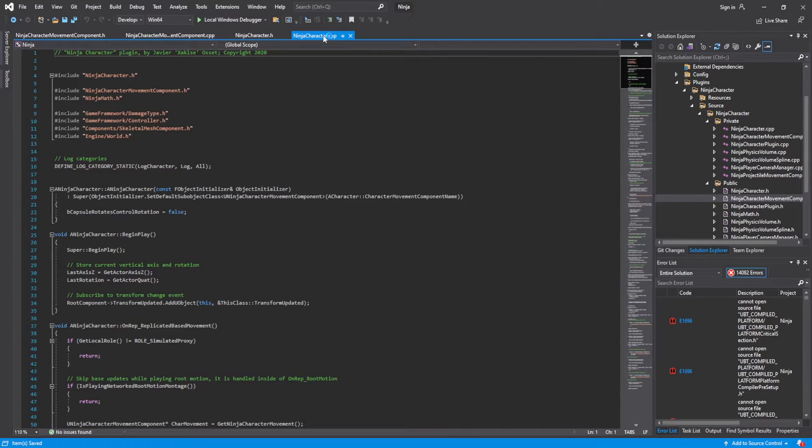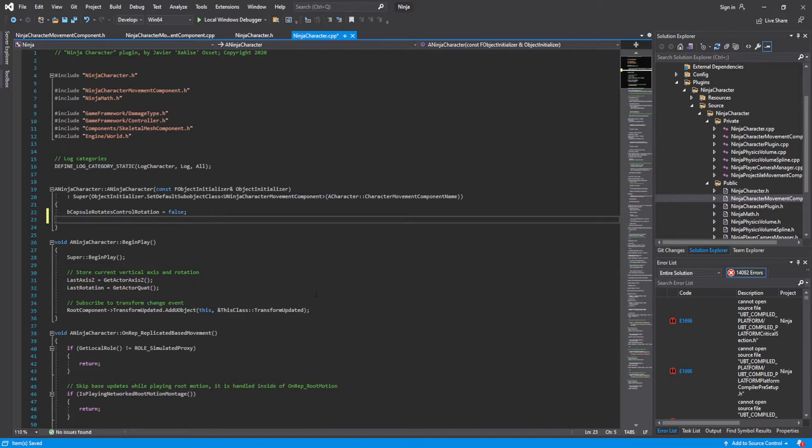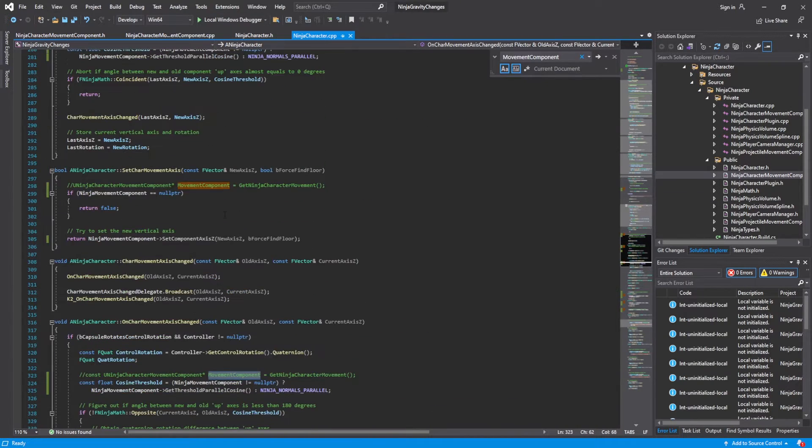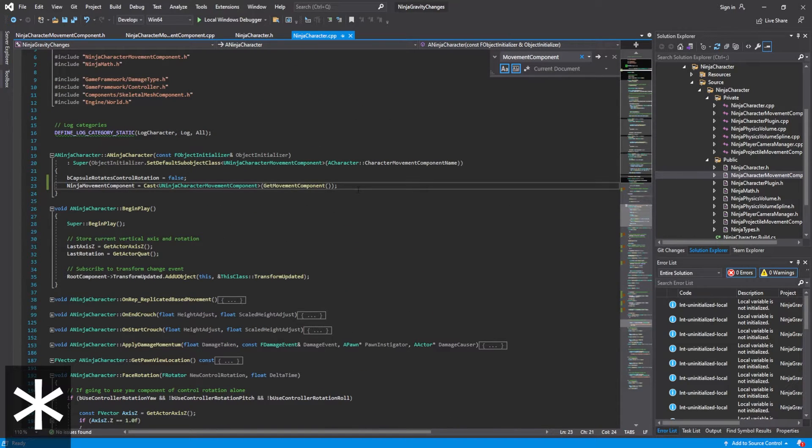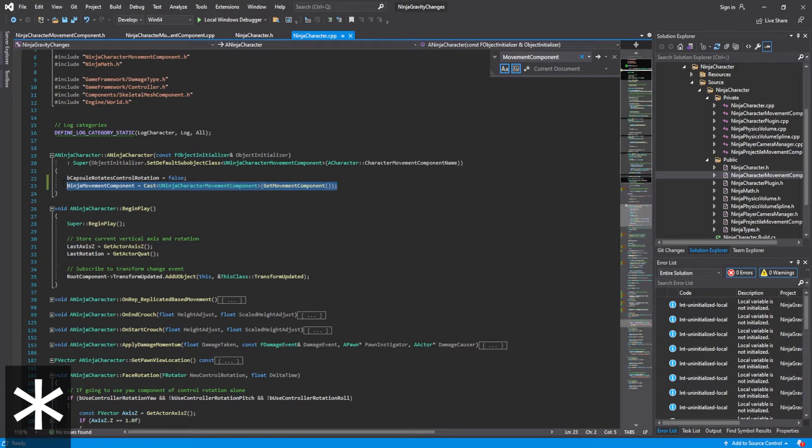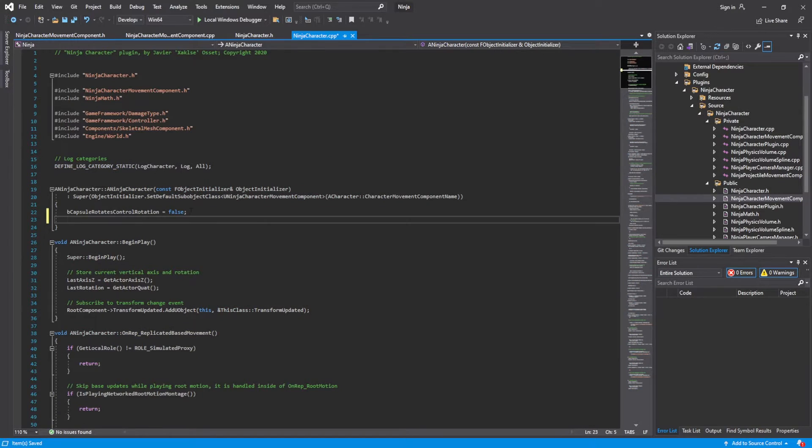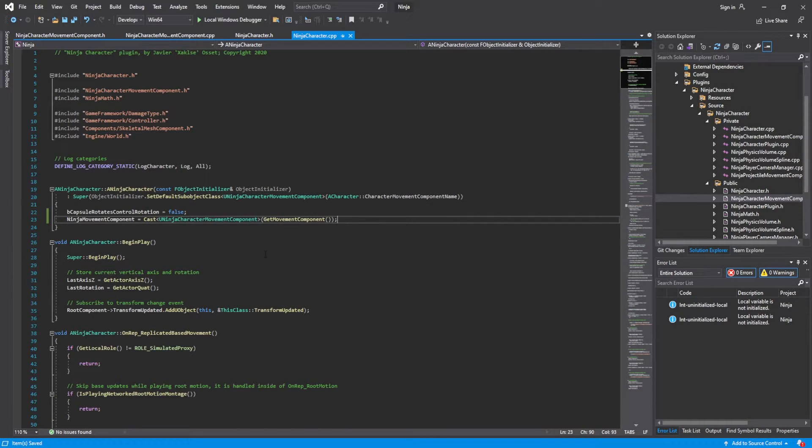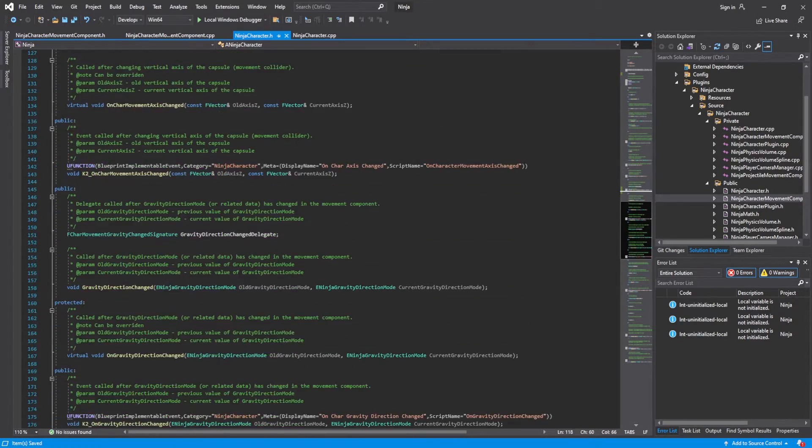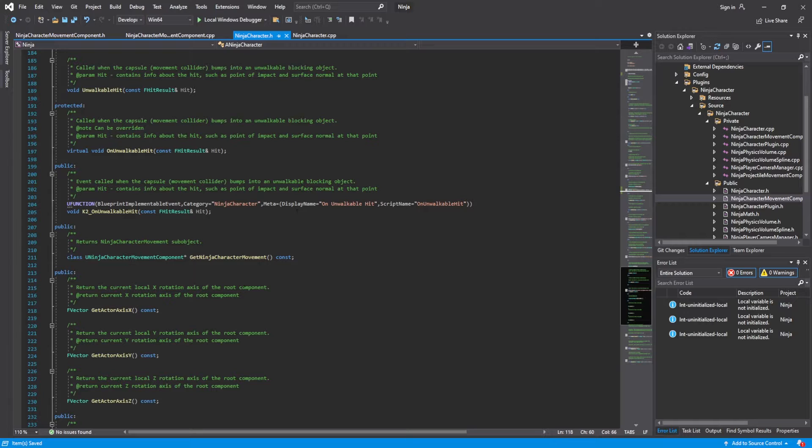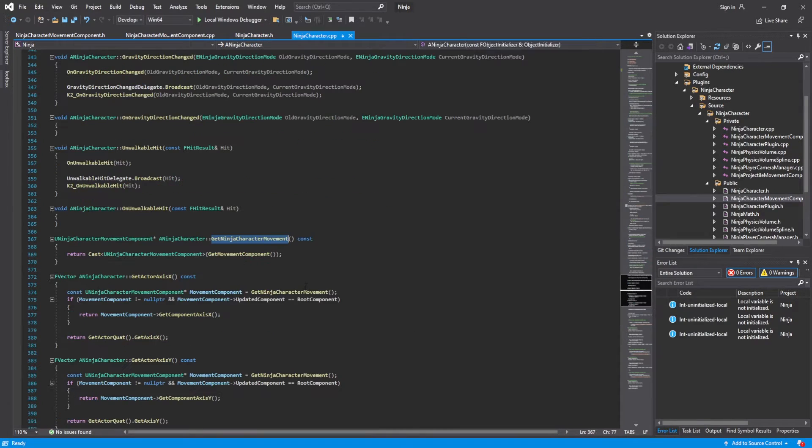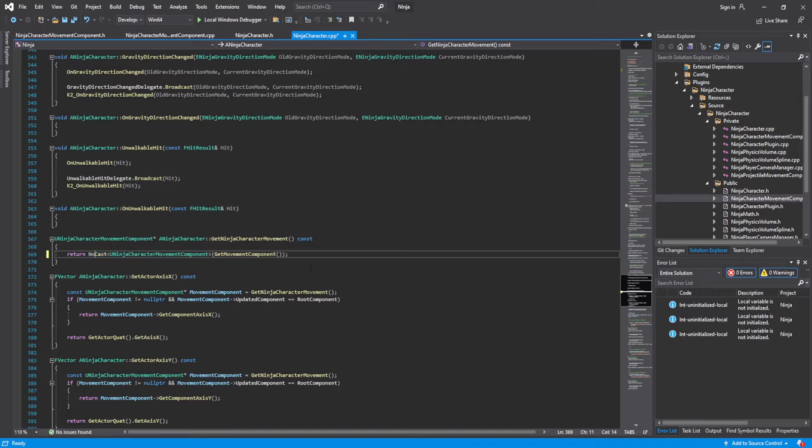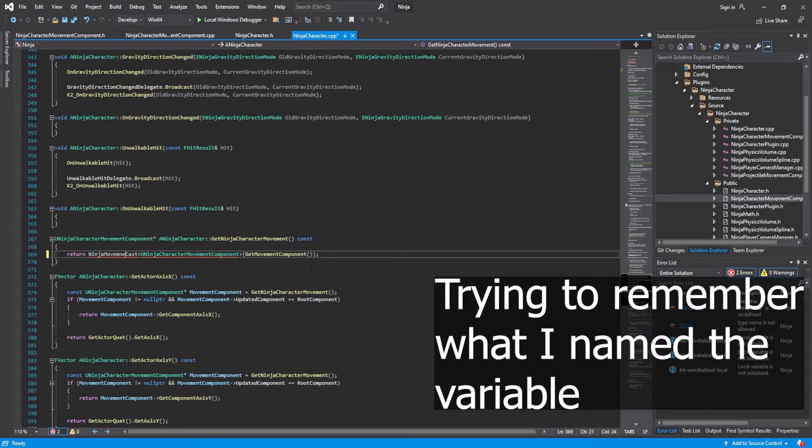And then here's where the bulk of the work comes into play. We're going to go to our character in the constructor. We are going to initialize the ninja movement component with a cast to getting the characters movement component. And then here we're going to look for the function get movement component, I believe. Here. So we're going to go to definition. And instead of having this cast to what we're going to do is we're going to type ninja movement component.